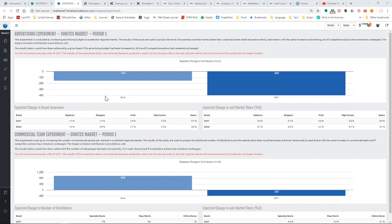You can see here that if the numbers end up negative, that means you don't need to spend more on either advertising or commercial team. But if the numbers are positive, that means you should probably spend some more money.